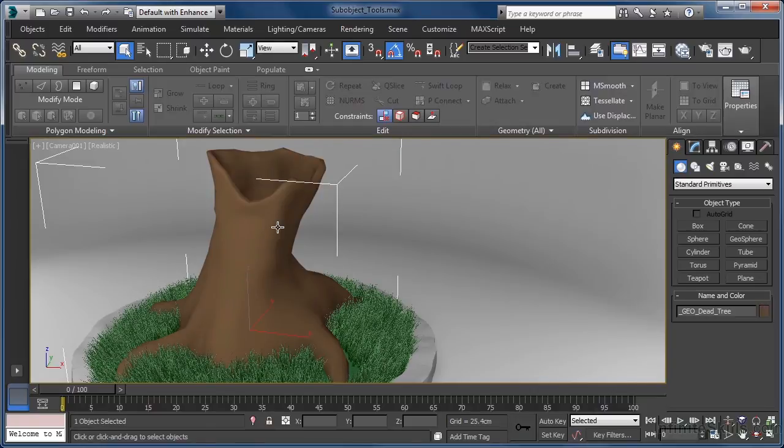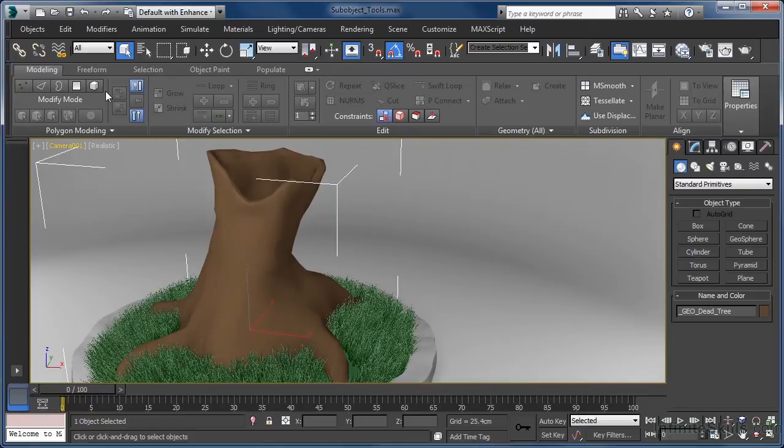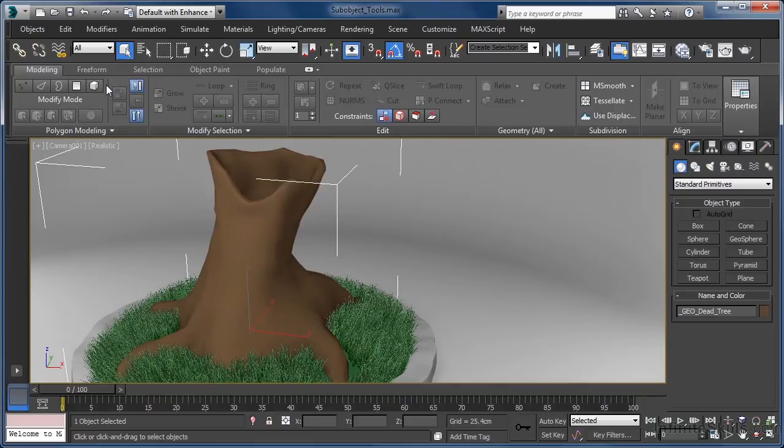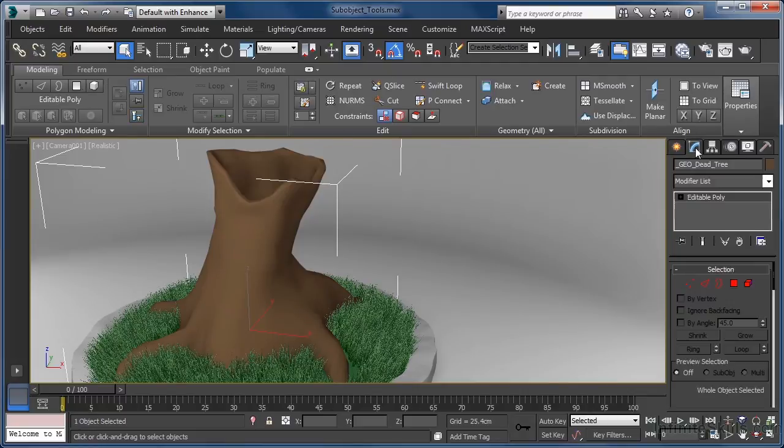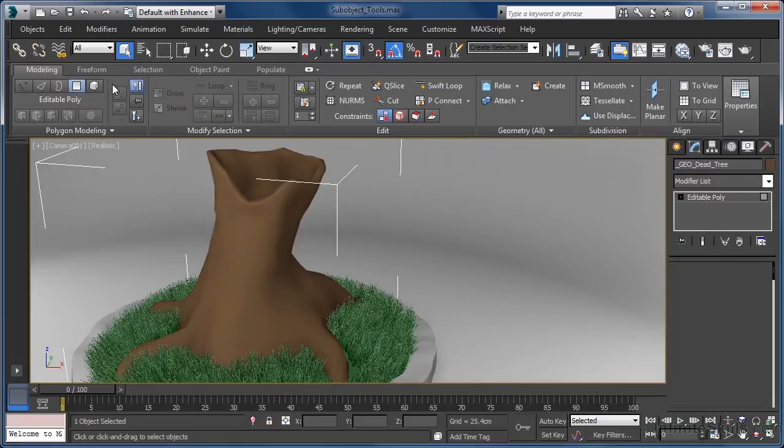In the ribbon, just as in the command panel, we can easily access any of the available sub-object modes. There is however an if attached. We can access sub-object modes in the ribbon if we have the modify tab in the command panel active. If I click on them without meeting that condition, nothing happens. So let's click the modify tab and then in the ribbon click to enter polygon sub-object mode.